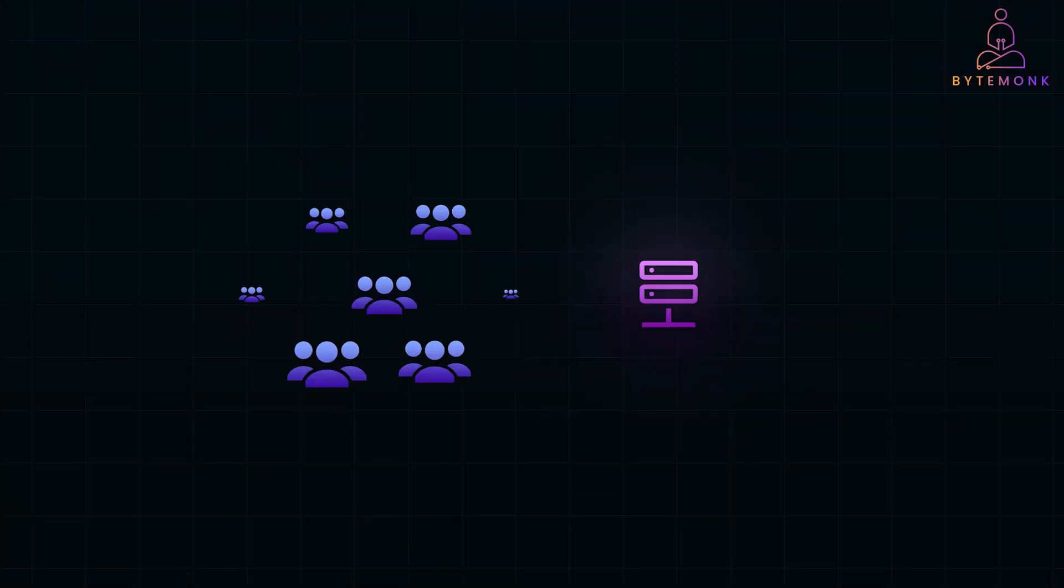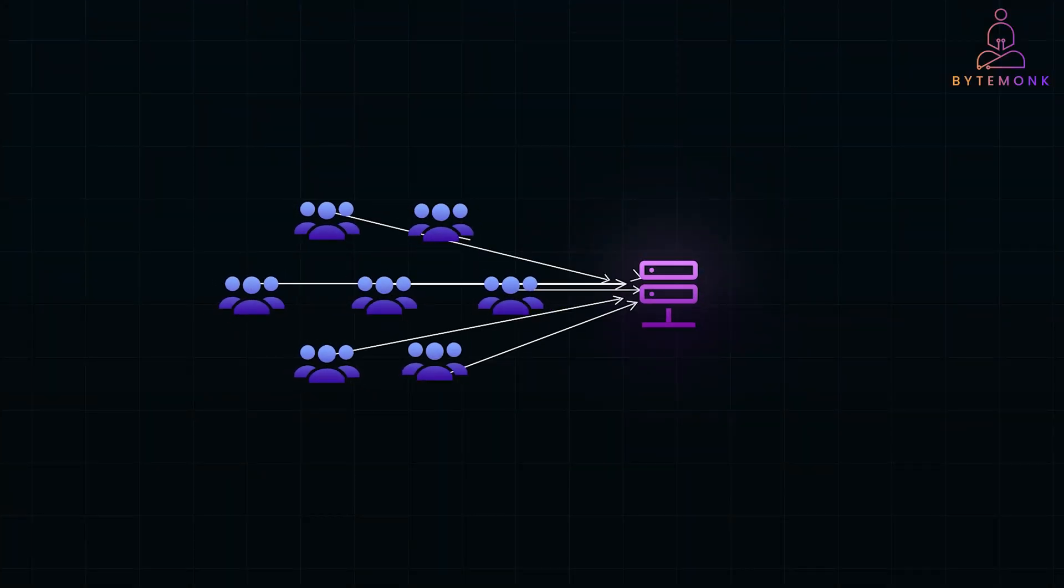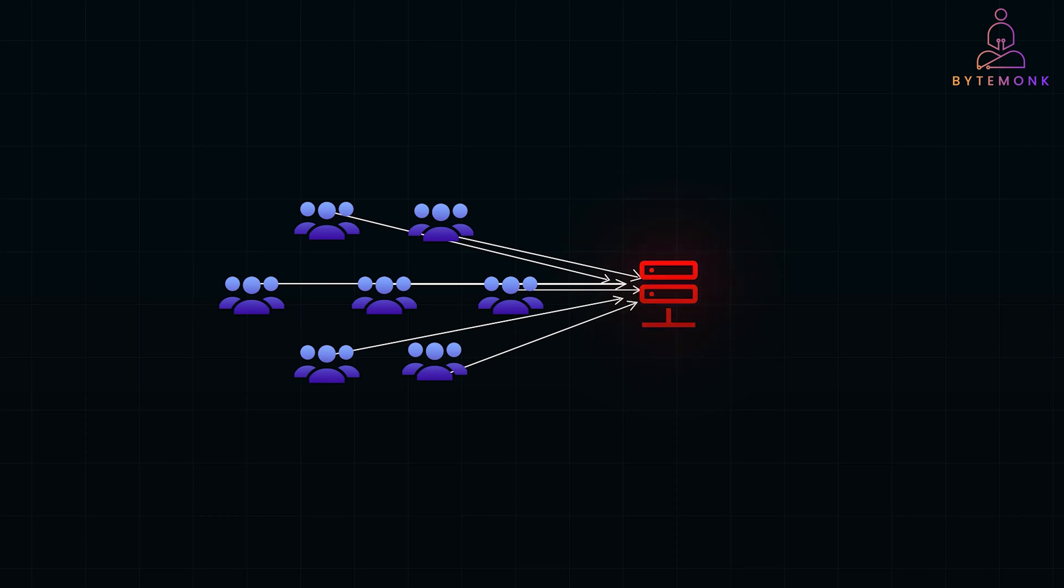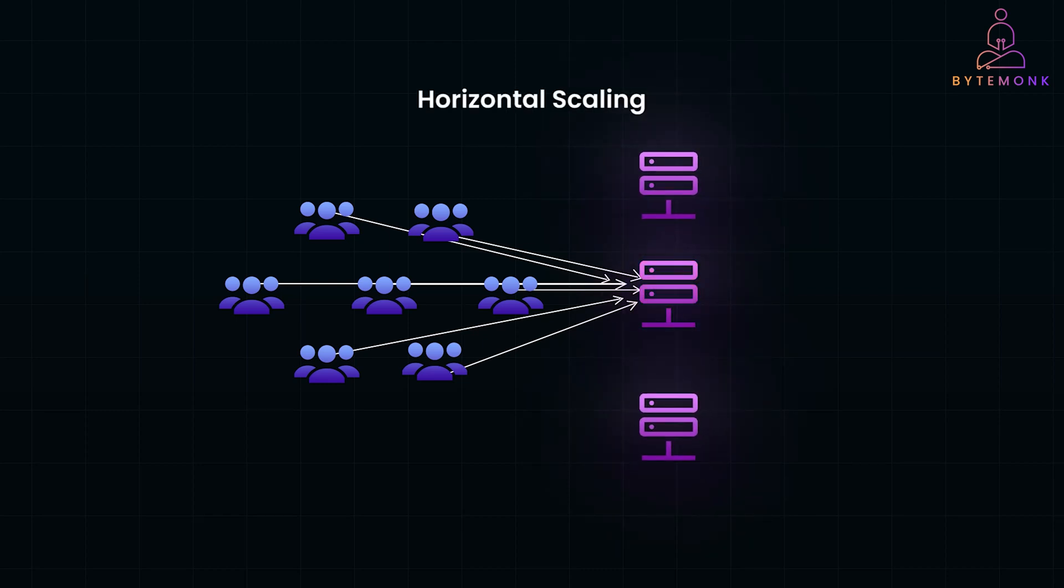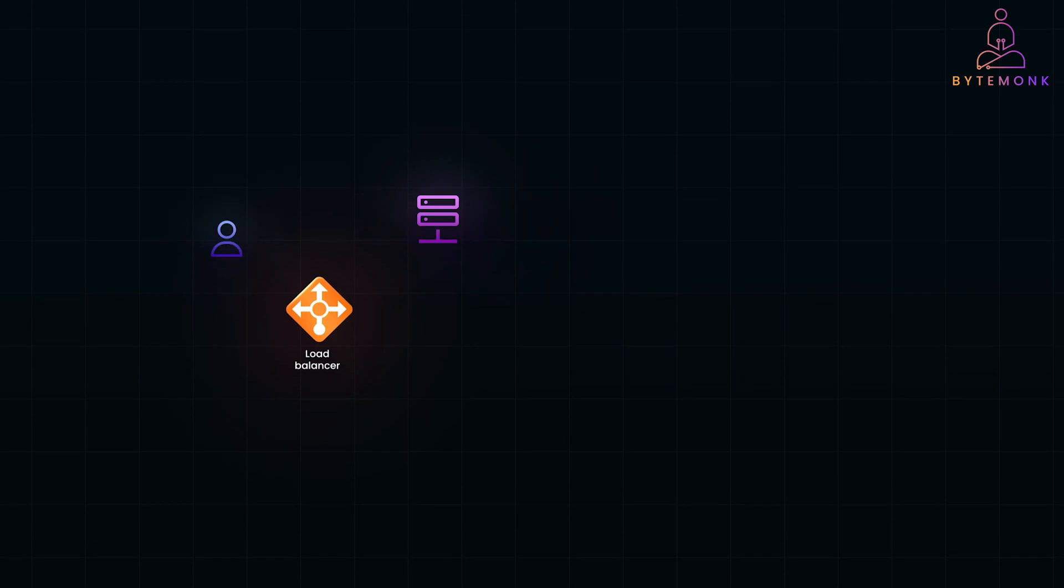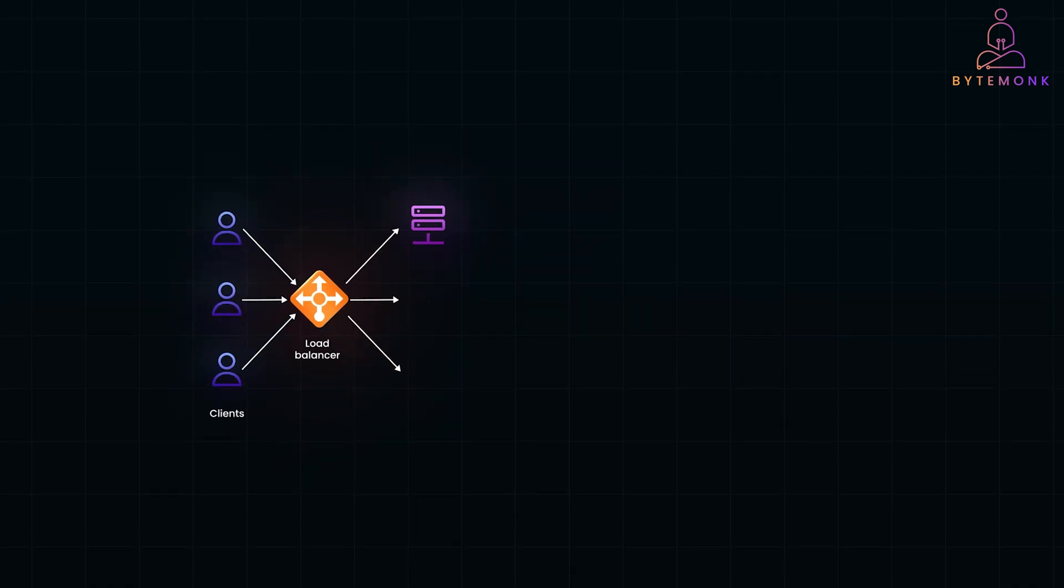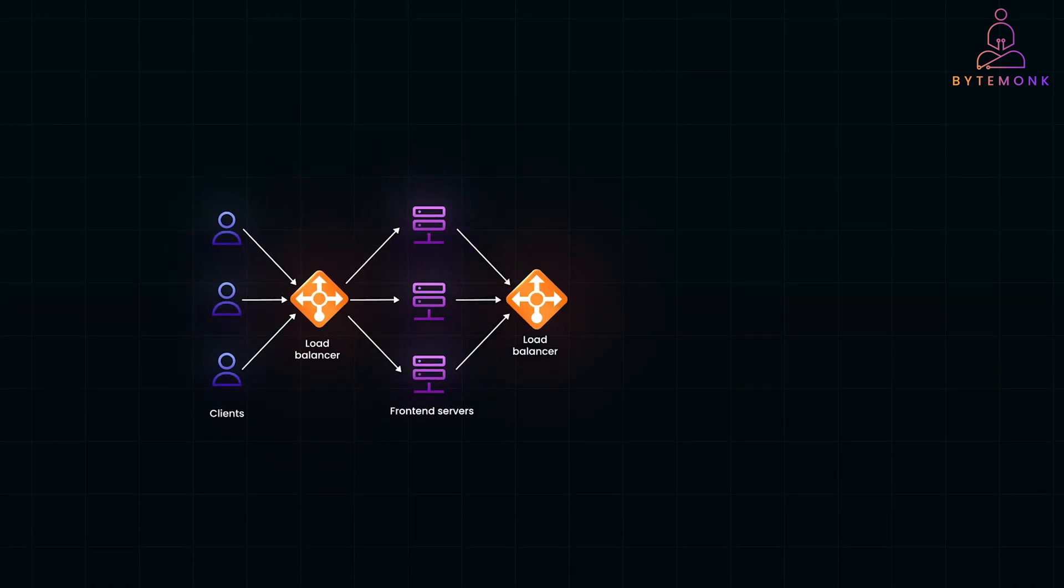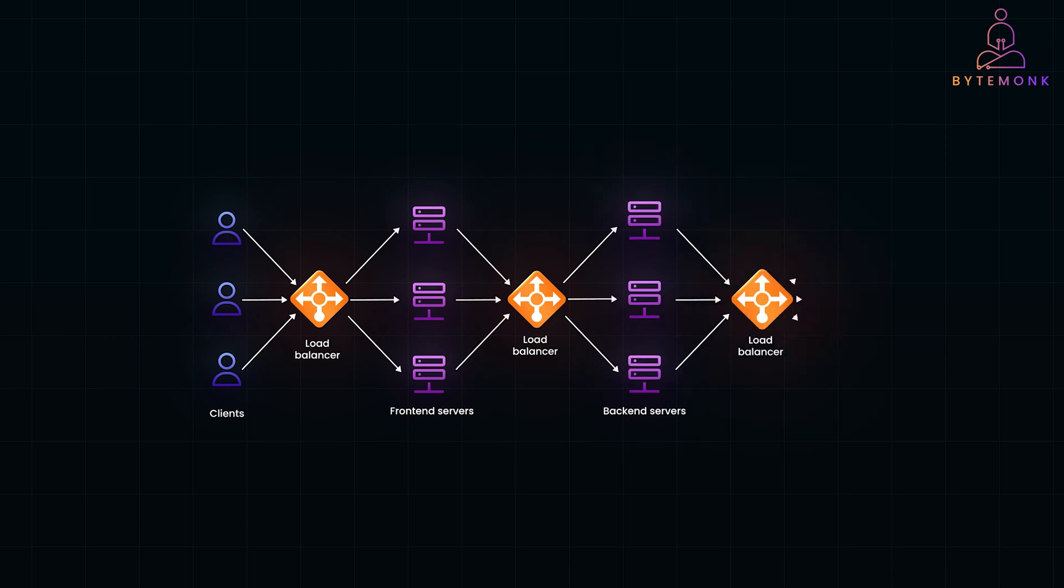Imagine you are running a web app, and thousands of users are logging in simultaneously. Without load balancing, all those requests would hit a single server. Not only would it slow it down, but it might crash it entirely. Enter horizontal scaling, the strategy of adding multiple servers to distribute the load. But how do you decide which server handles which request? That's the job of the load balancer. It sits in front of your servers, receiving all requests and distributing them based on a defined algorithm.